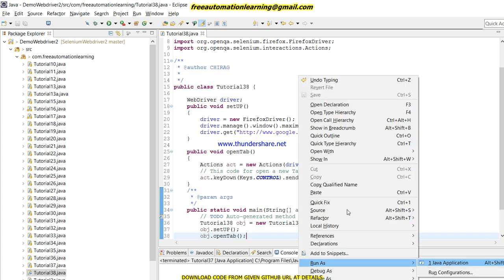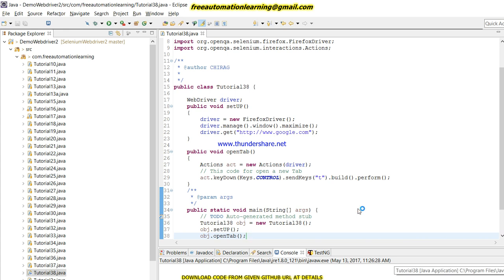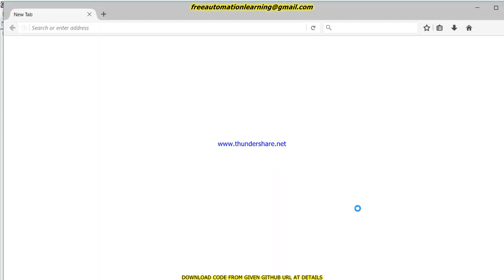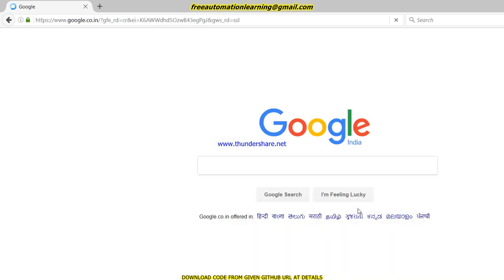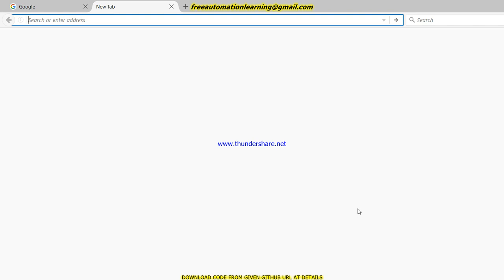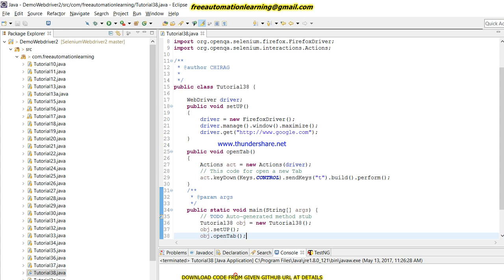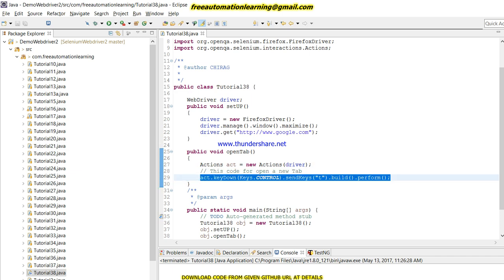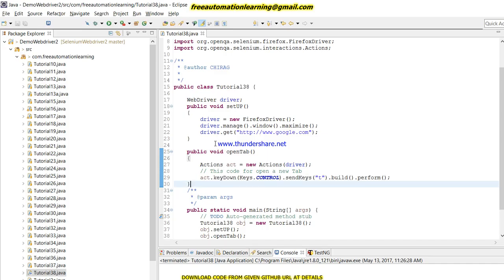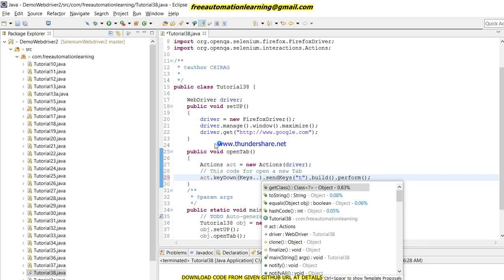Let me run this code and see the output. This keyDown and keyUp approach is a very useful method — many times you will encounter that you need to use keyboard keys, and this type of code is very useful at that time. You can see my browser is launching, Google dot com is invoked, and a new tab has been opened. By using this code we successfully opened a new tab.